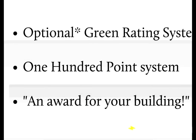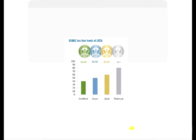LEED is based on a 100-point system, although there are an extra 10 points, making the system effectively 110 points. Based on the number of points a building earns, there are four certification levels: LEED Certified, Silver, Gold, and Platinum. As you can see, a Certified building requires 40 points, LEED Silver requires 50 points, LEED Gold requires 60, and LEED Platinum requires 80 points.